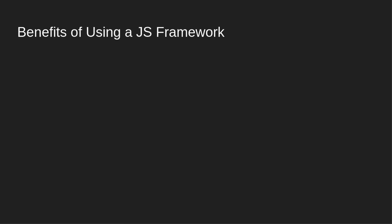So first of all, these are the benefits of using a JavaScript framework. Built-in template engines, so you don't have to deal with using a separate template engine. It's just all, you set a variable and then you can put it right into the HTML.